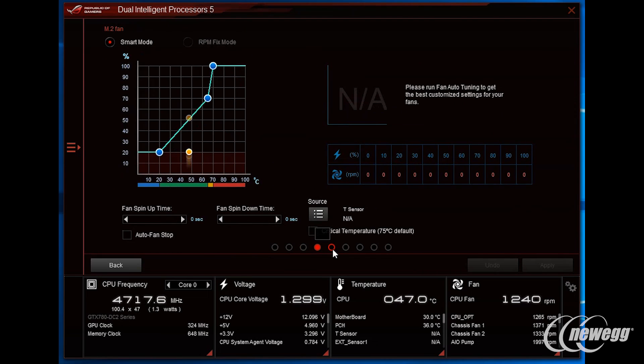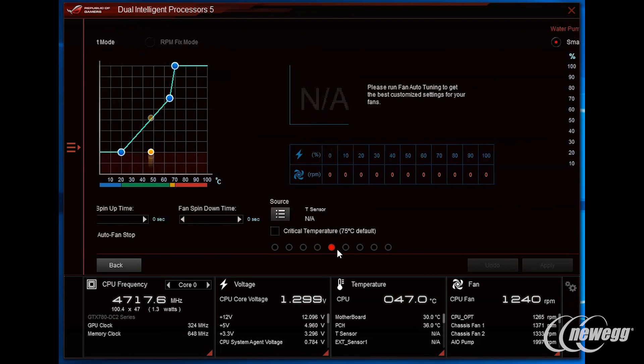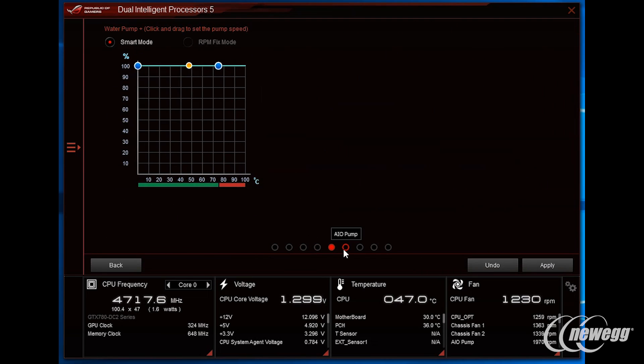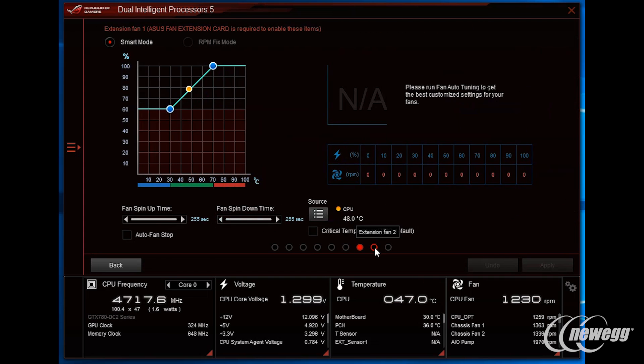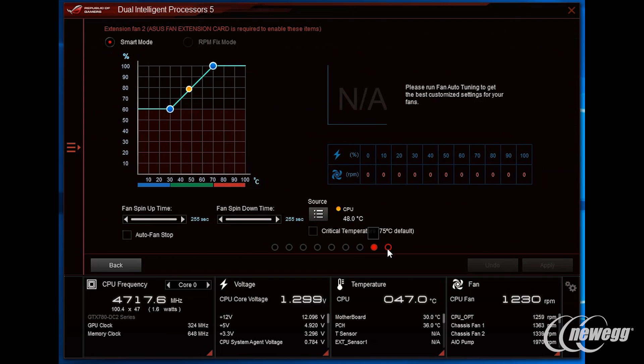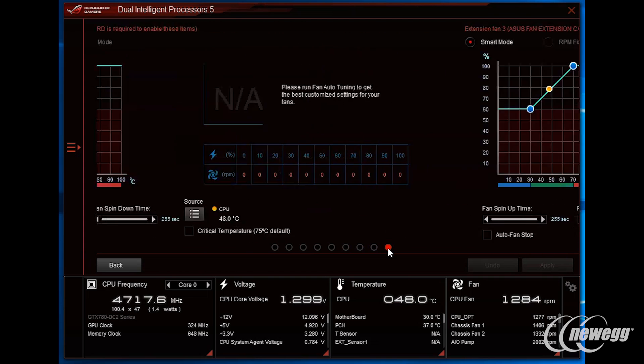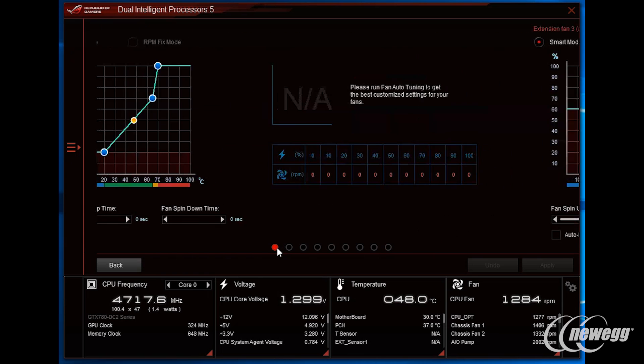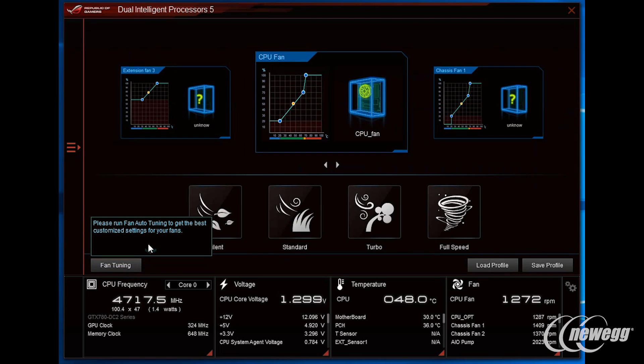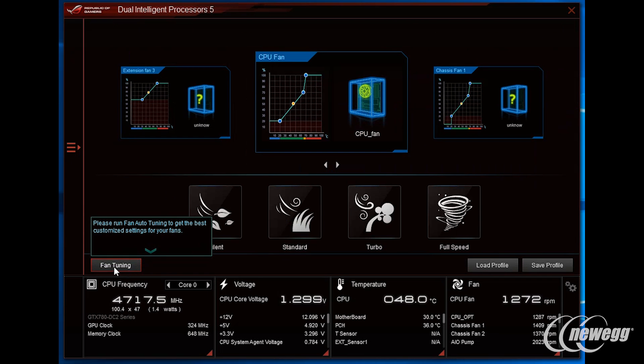Whether you jump into the UEFI or the operating system to run all the extensive fan controls available to you, this board really shines in terms of allowing you a lot of granularity and control at setting up your cooling experience and acoustic experience just the way you want it.